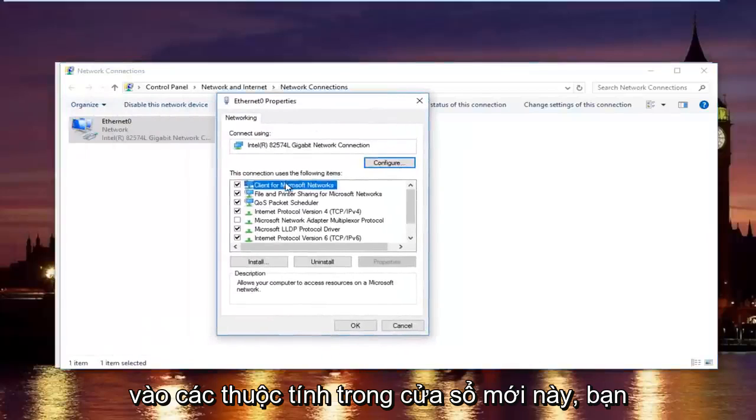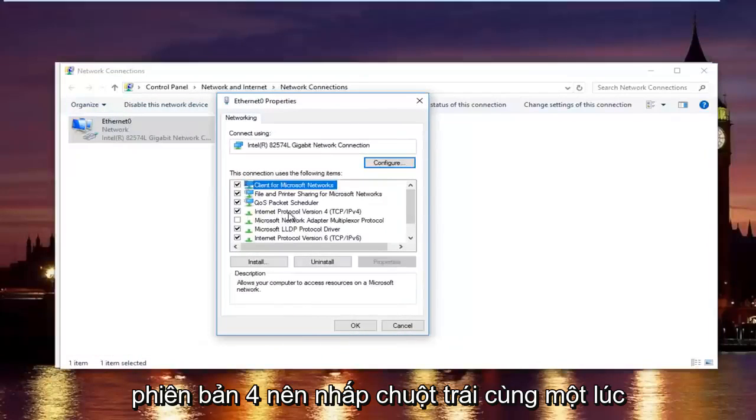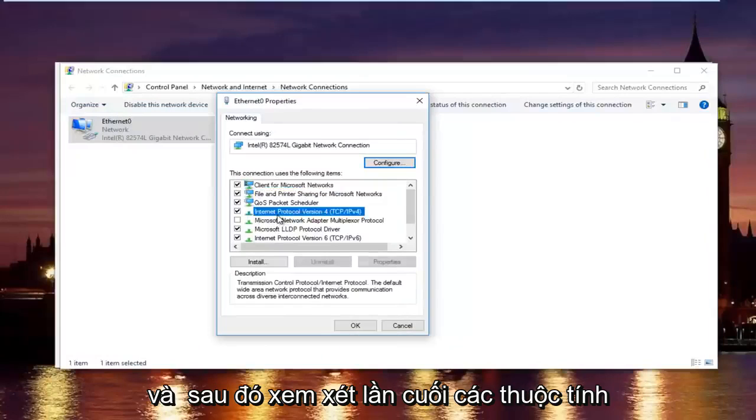In this new window, you want to left click on internet protocol version 4. So left click on it once, and then left click on properties right here.